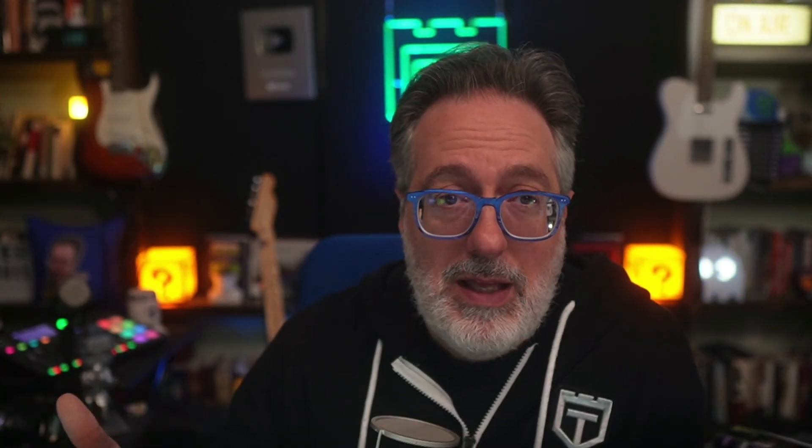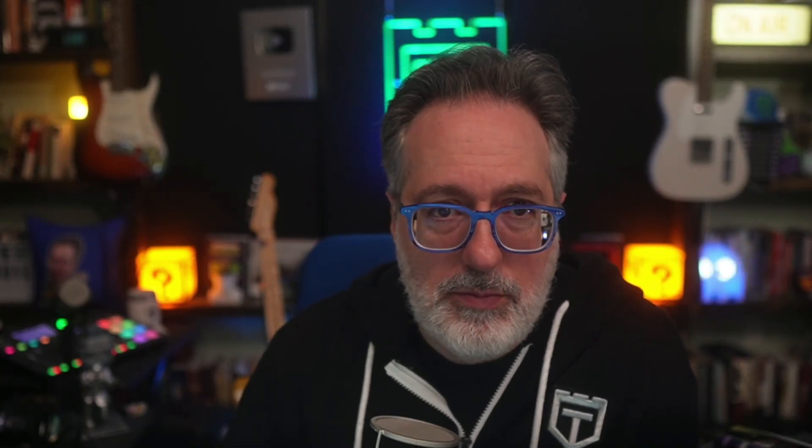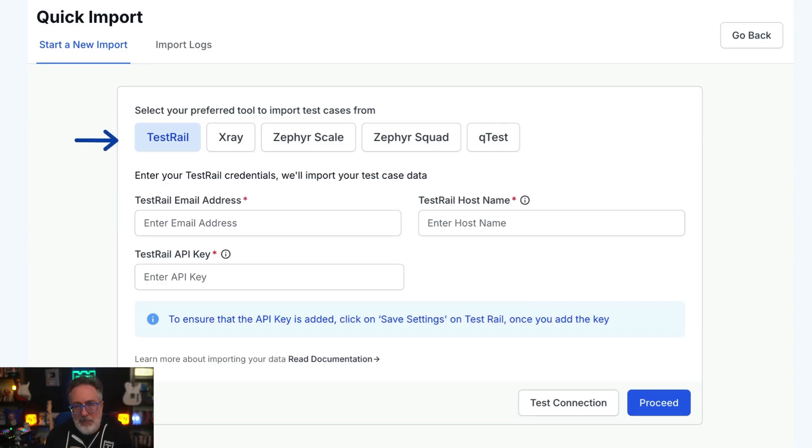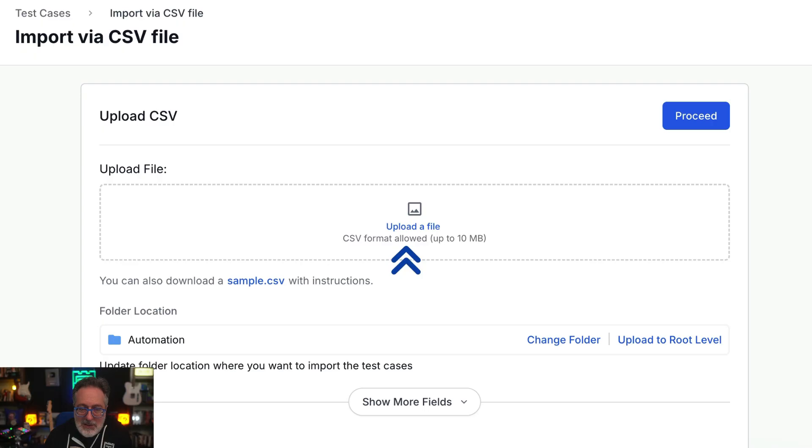So say you have an existing system. What about migration? Well, you can import your test data within 24 hours via their user-friendly UI wizard or CSV file. No data loss, no interruption. As you can see, you can easily migrate test cases using the quick import feature from your existing test management tool or using CSV.